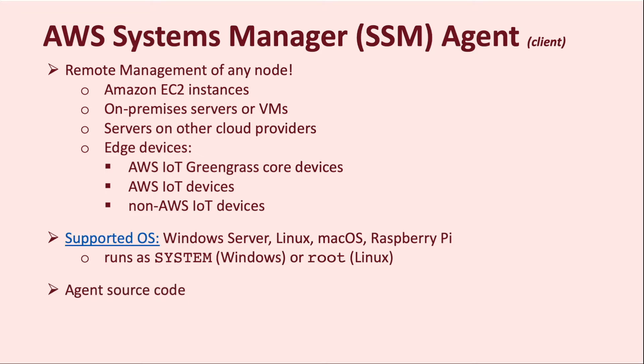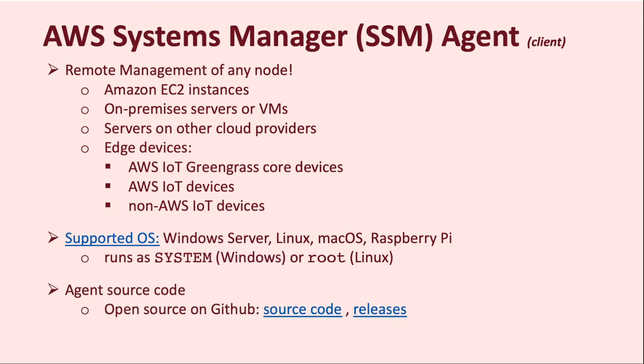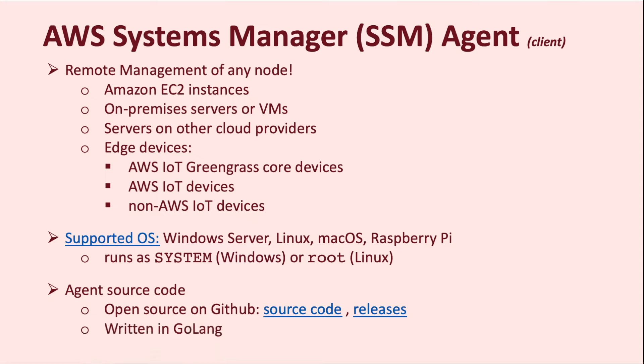The AWS Systems Manager Agent source code is open source and is available on GitHub, and is written in the Go language. I will make sure to add all the hyperlinks on this page in the description below so you can refer to it later.